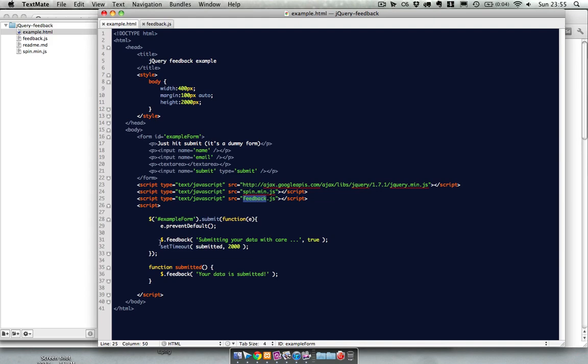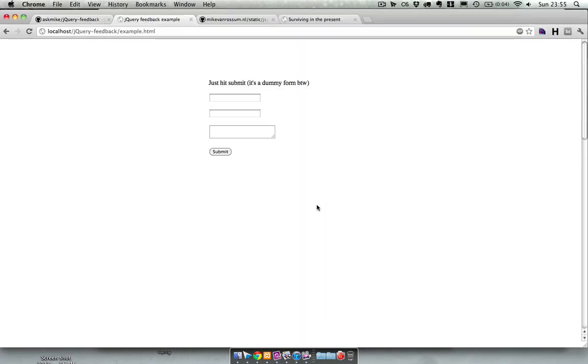The first thing I do over here is I prevent the form from being submitted because if it gets submitted it reloads the page and we can't do any JavaScript anymore.